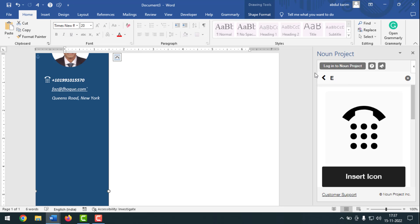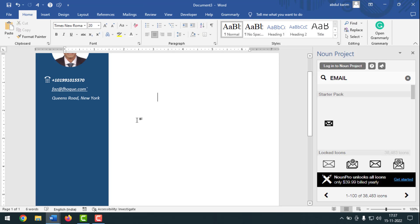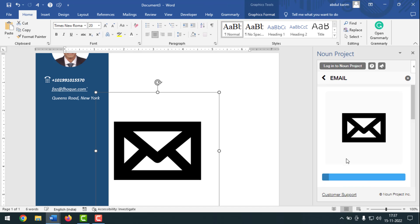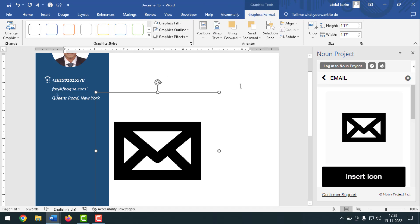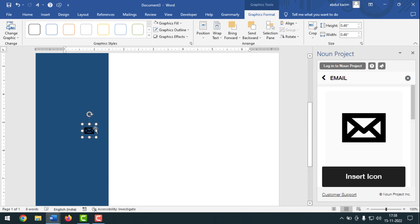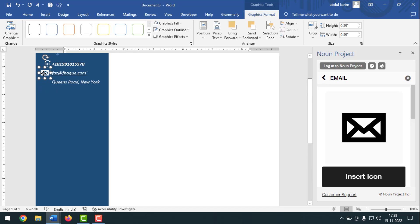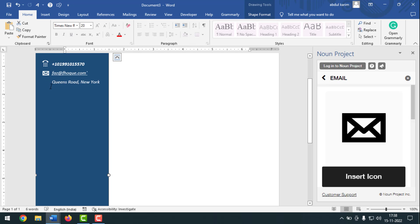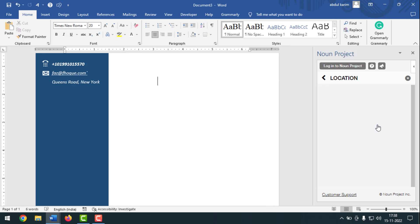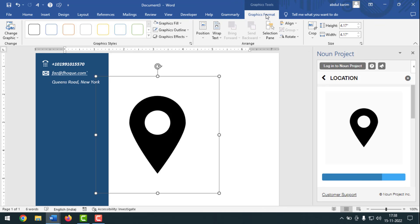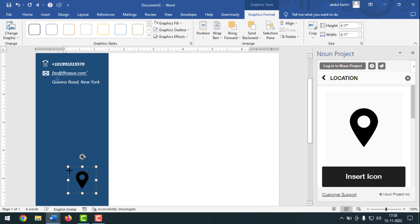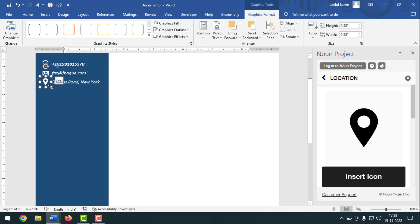Click on Icons, type 'email', press Enter, click the email sign, then click Insert. Click Graphics Format, click Wrap Text, then In Front of Text. Make it smaller. Click Graphics Fill and make it white. Move it beside the email text. Make it a little smaller. Then insert the location sign — type 'location', click the location sign, click Insert. Click Graphics Format, Wrap Text, In Front of Text, make it smaller, set fill to white, and move it beside the location text.